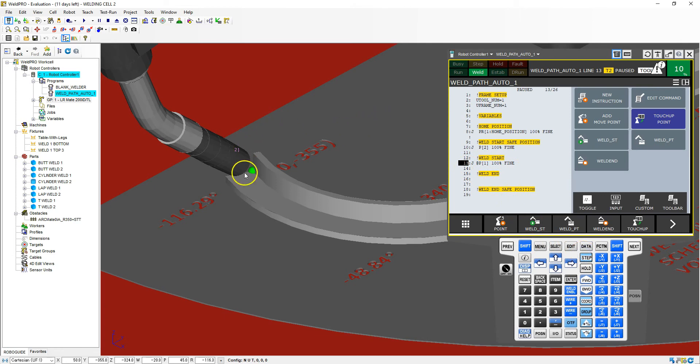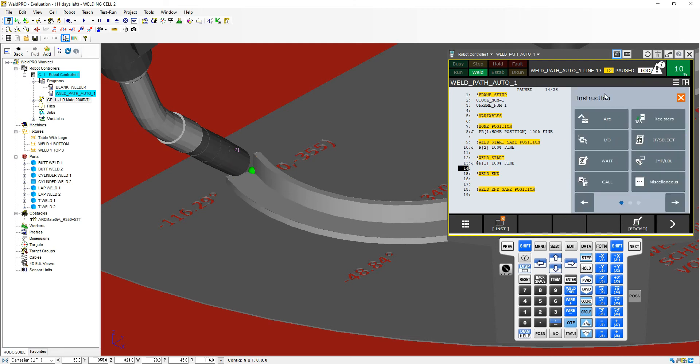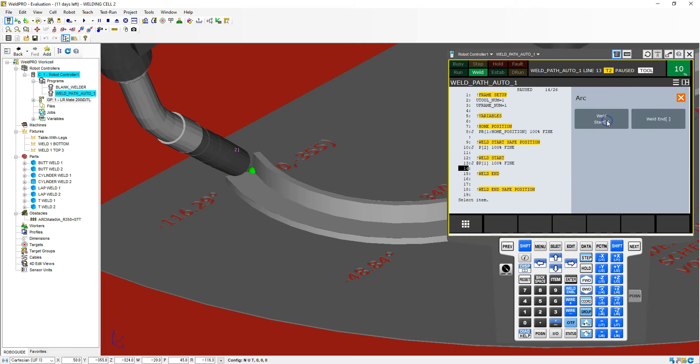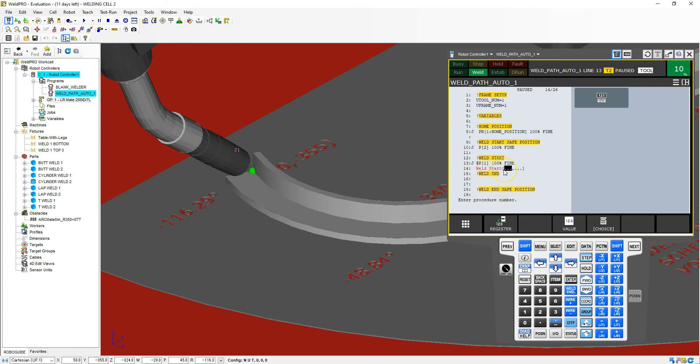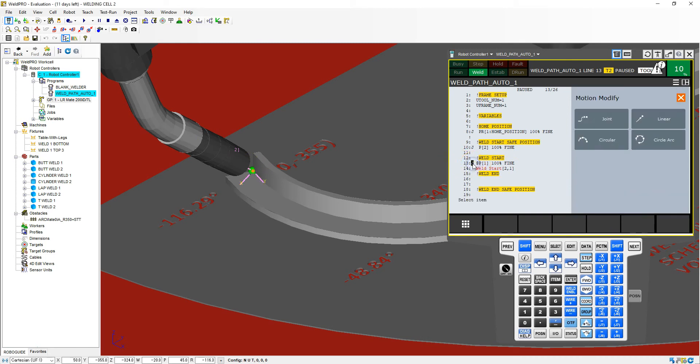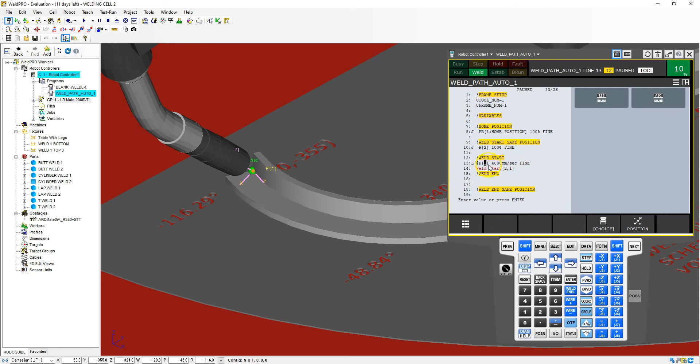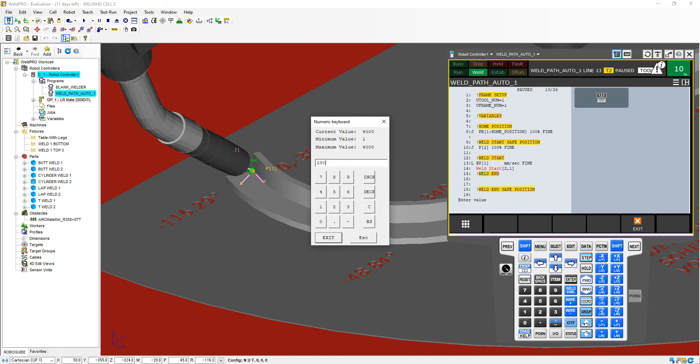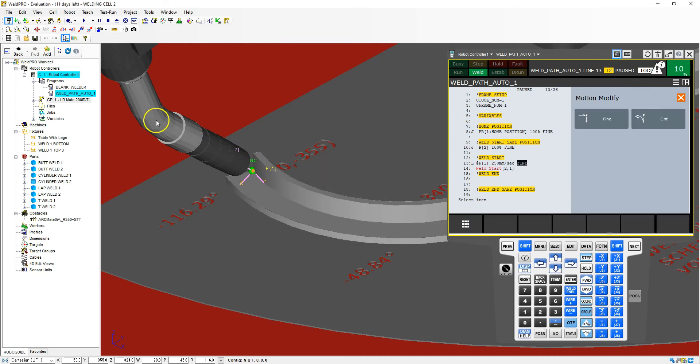Now what we're going to do is going to start the weld. So I go down one here and we're going to go new instruction, arc, weld start. And the first thing we put in is our procedure. So we're going to use procedure number two. And then our schedule, we're going to weld along schedule number one. The procedure number two, schedule number one. And I accidentally made this a joint movement. So I'm actually going to switch this to a linear movement. So I go linear and notice how it automatically switches to millimeters per second. So I'm going to go 250 millimeters per second to get down to this position.